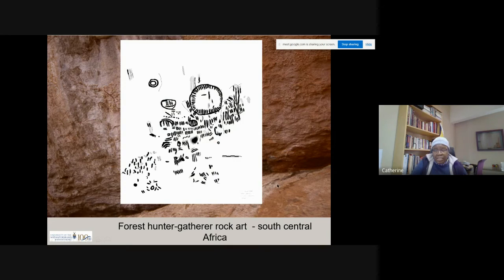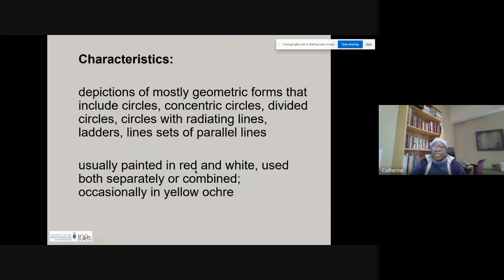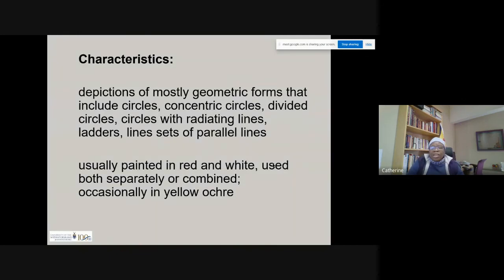Characteristics of this rock art: they are depictions of mostly geometric forms that include circles, concentric circles, divided circles, circles with radiating lines, ladders, and parallel lines. They are usually painted in red and white, used both separately or combined, and they occur occasionally in yellow and ochre, as we have seen in the previous slides.